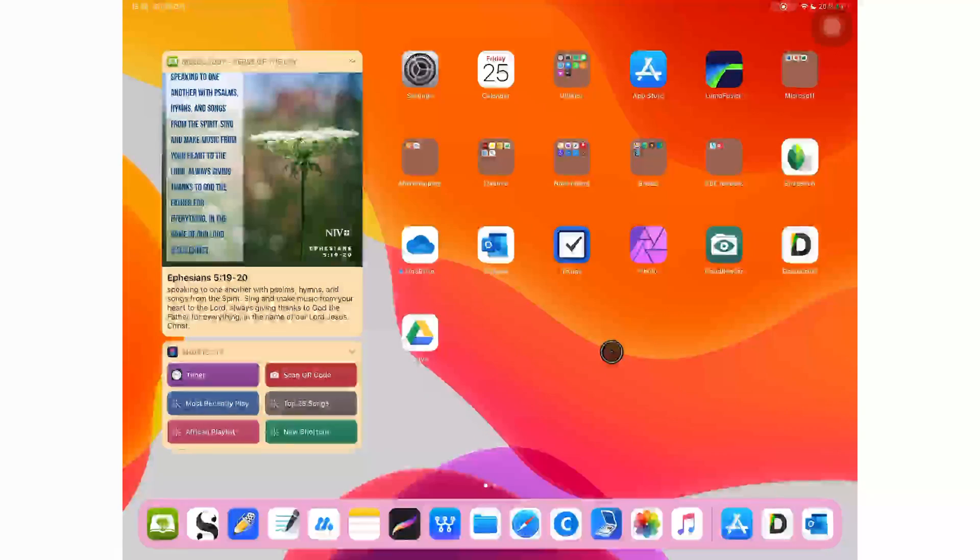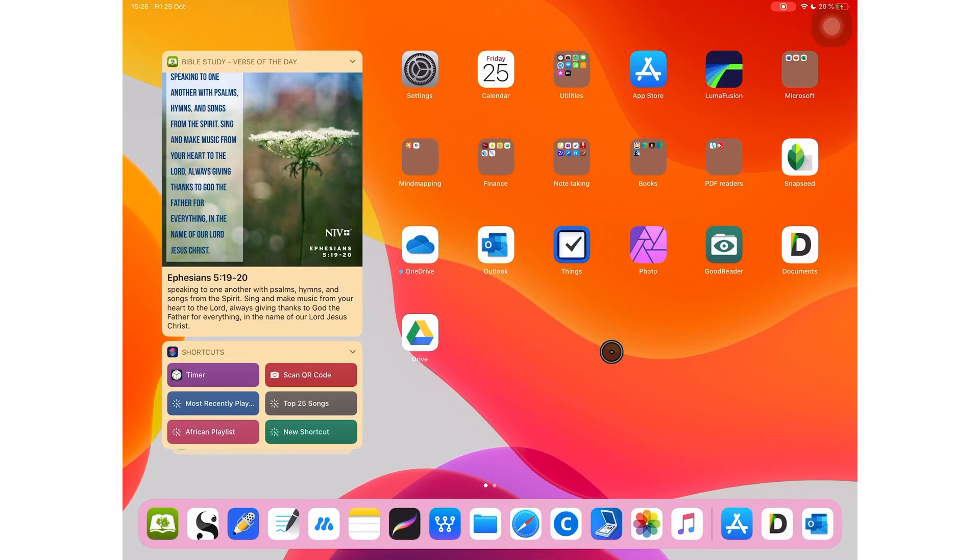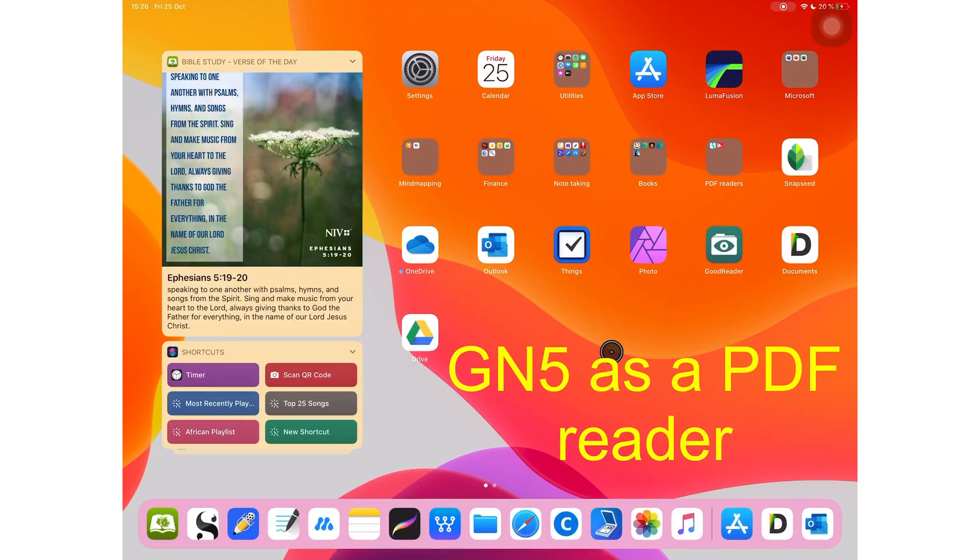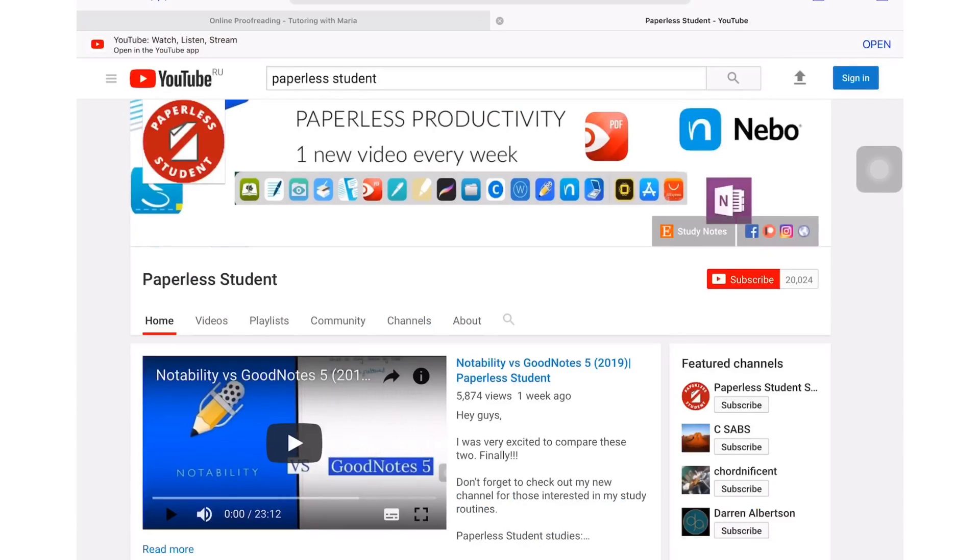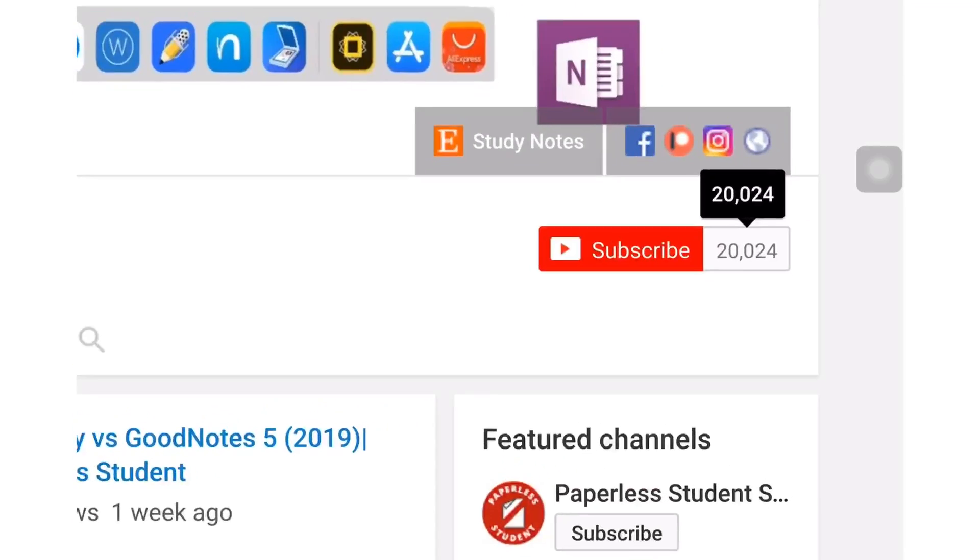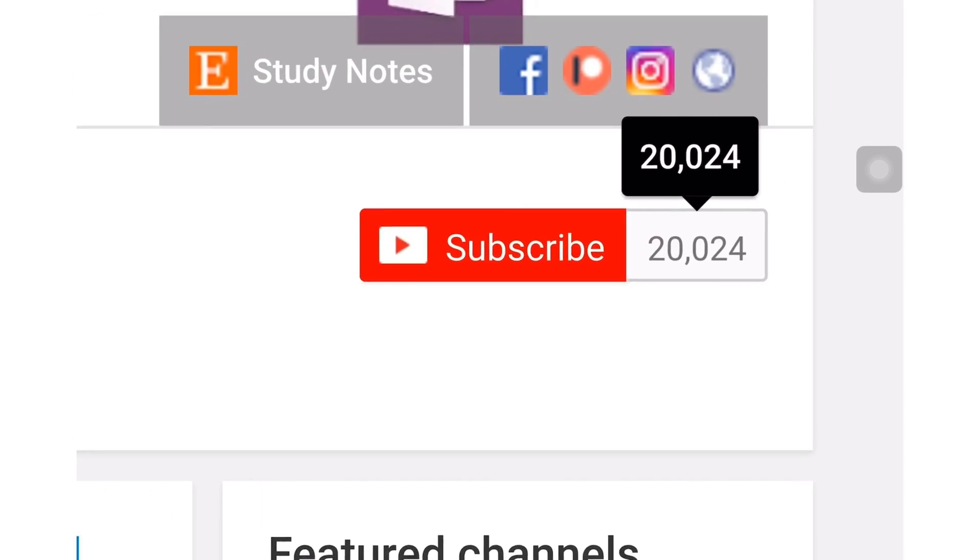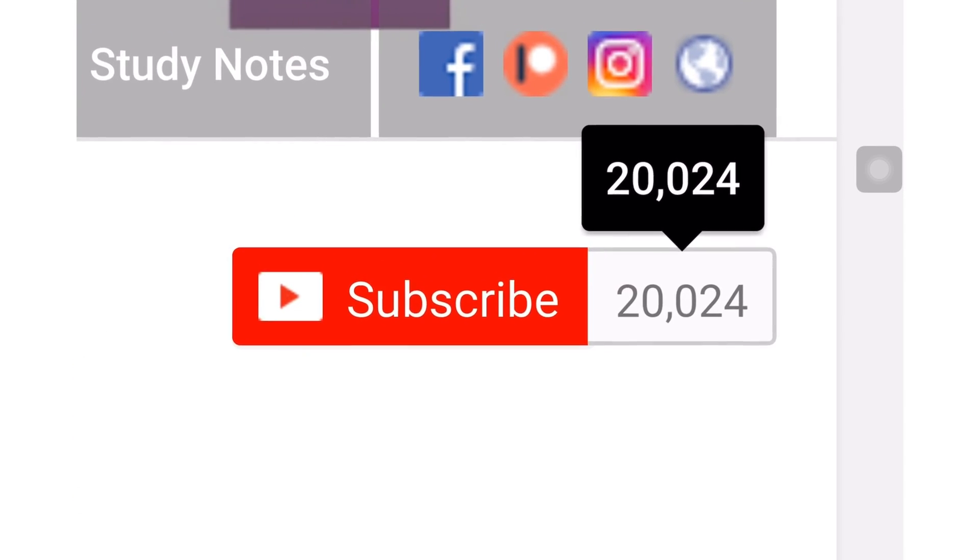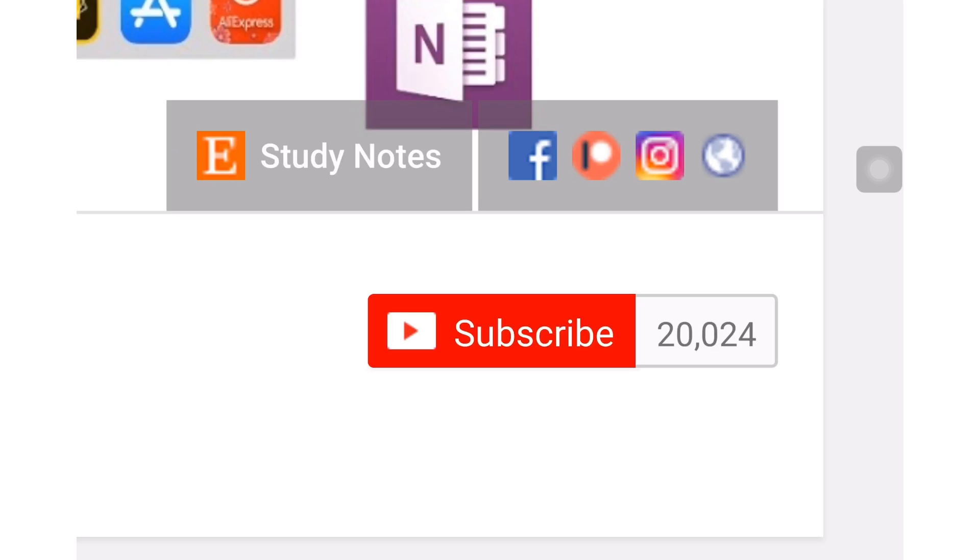Hey guys, it's Rob Zipak with Paperless Student. In today's video, I will be telling you everything you need to know about GoodNotes 5 as a PDF editor. If you're new to my channel, welcome. Don't forget to subscribe if you're looking for a solution to go paperless with your studies or your business. And if you're already subscribed, make sure you turn on your notifications so you know when I release a new video.